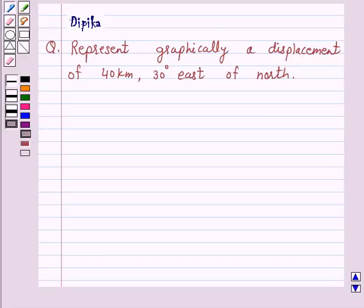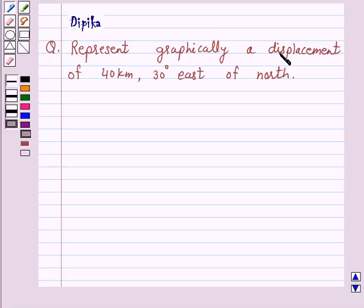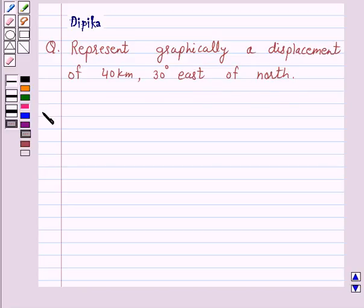Hi and welcome to the session. I am Deepika here. Let's discuss a question which says: represent graphically a displacement of 40 km, 30 degrees east of north. Let's start the solution.